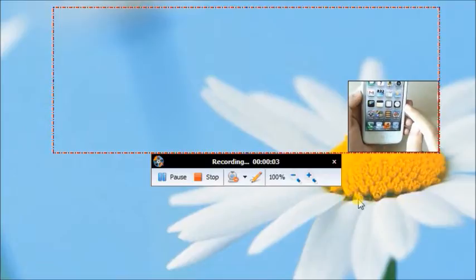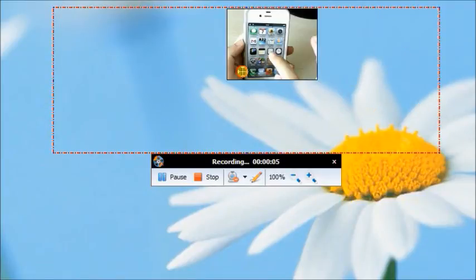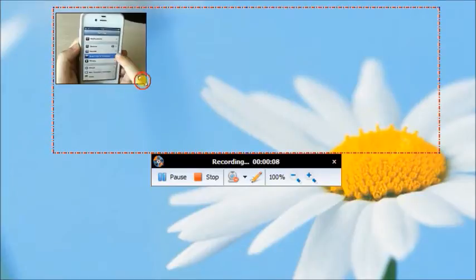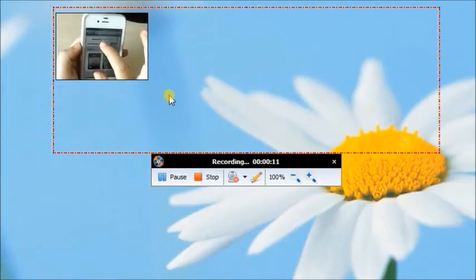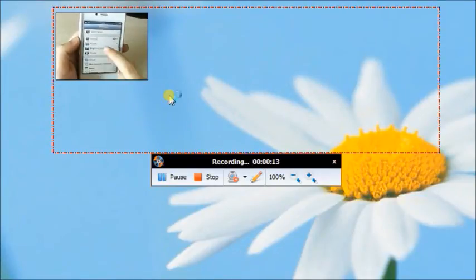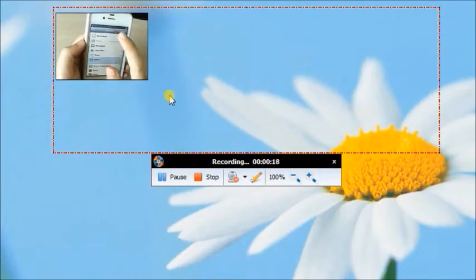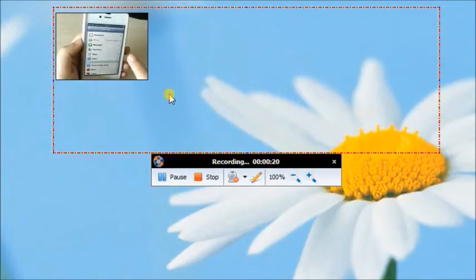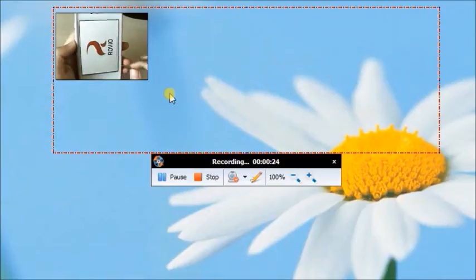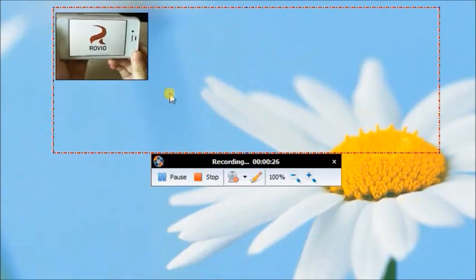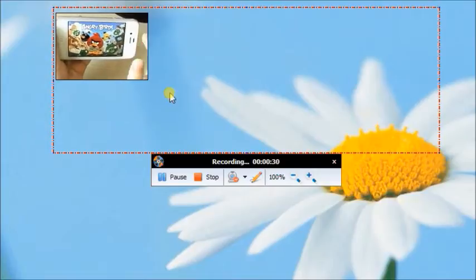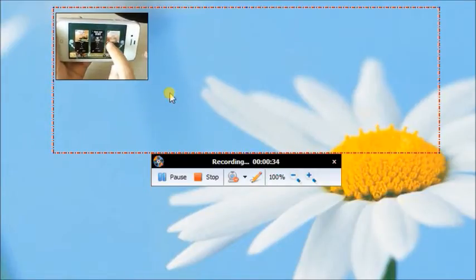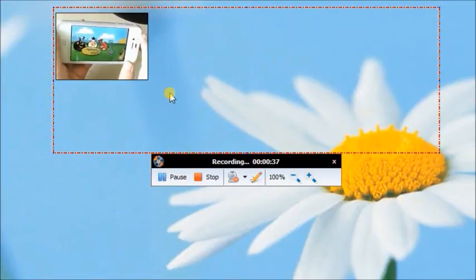During recording, click the camera icon. You can create a picture-in-picture video. It supports to move the small picture into different places.